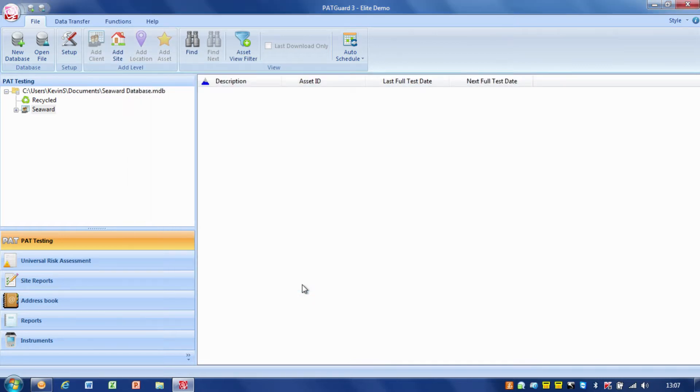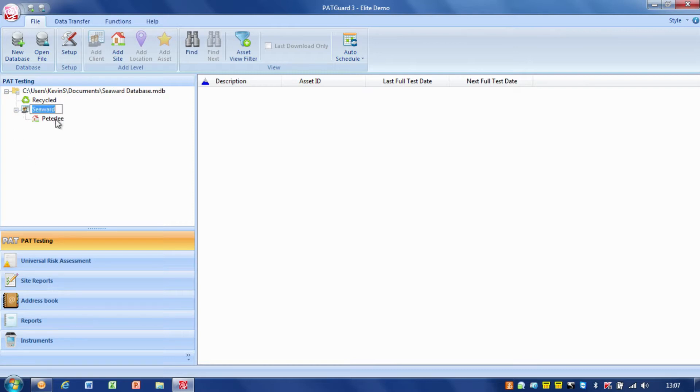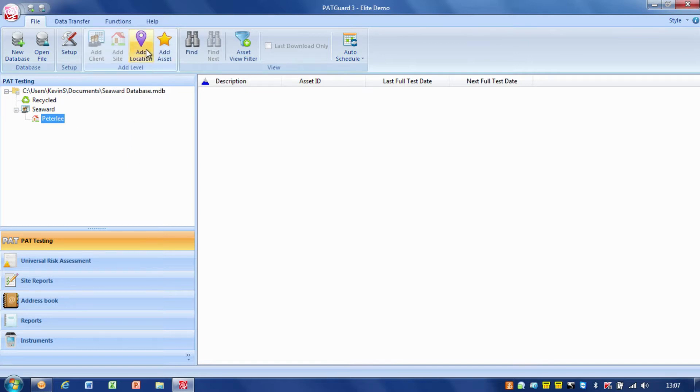So, there we go. We can't see it at the moment, but if I just click on the little plus here, it expands out, and we've got cwad, and then we've got the actual site in there as Peter Lee. Now, the next bit, the next step down in the structure, is the location.